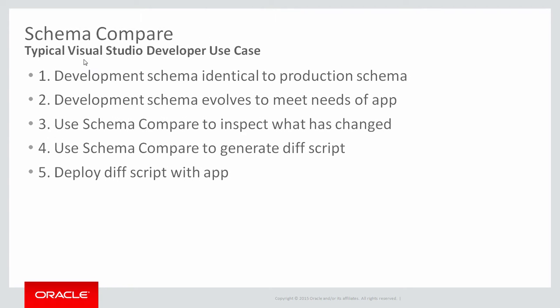The typical use case is a development shop has a development database and they have a production database. And as you work on a new version of your application, the development schema evolves to meet the needs of that application. Then along the way you use schema compare tools to inspect what has changed such as PL SQL package changes. And then you use schema compare to generate a diff script which is then deployed along with your application and is run against the target database to bring it up to the level that the application expects.